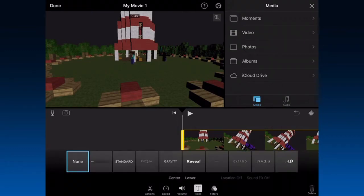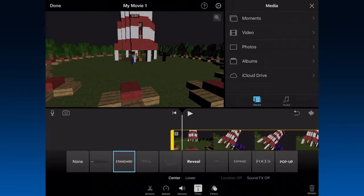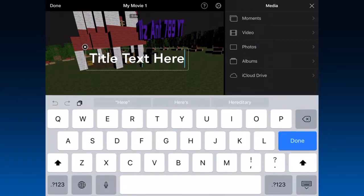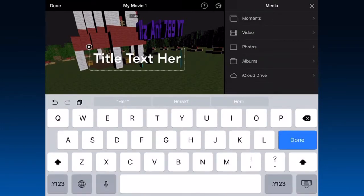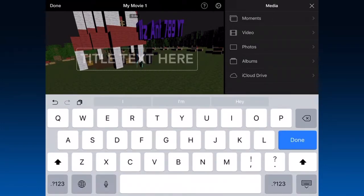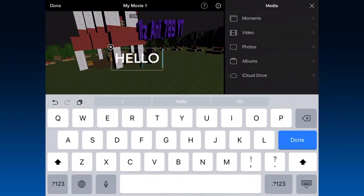You want to click Title, and click the one that you want. I'm going to use this one, and I'll type in 'Hello Bob'.